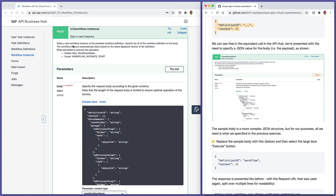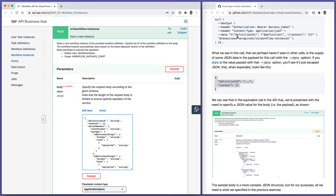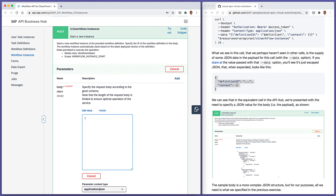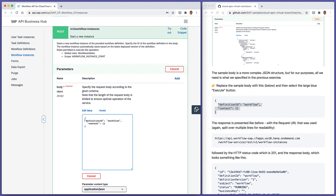The scope required to make this call is workflow_instance_start, which we've also added. So that's in the access tokens we retrieve when we hit the Try Out button. We get to edit the body — the equivalent of what we did in the previous exercise — sending data in the body. The header content-type: application/json reflects what's in the body. We can add the definition ID as 'workflow' and pass an empty object for the context. Let's try that request.